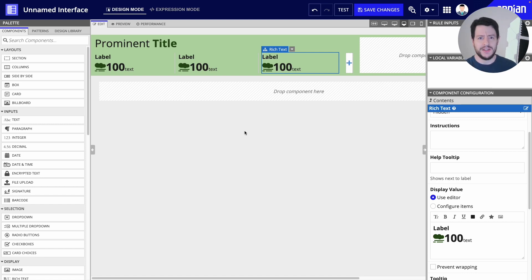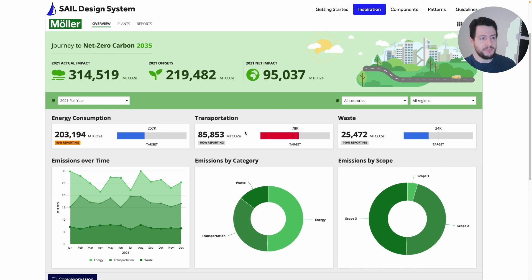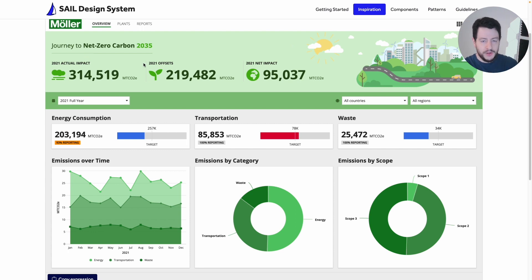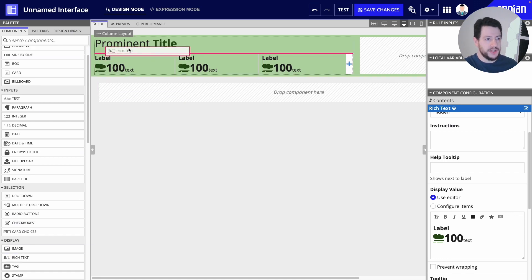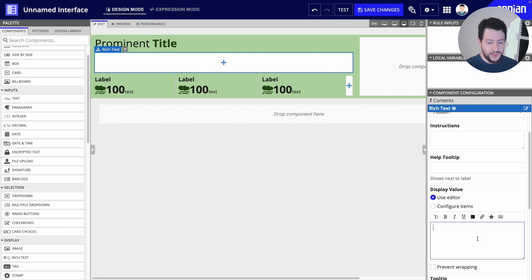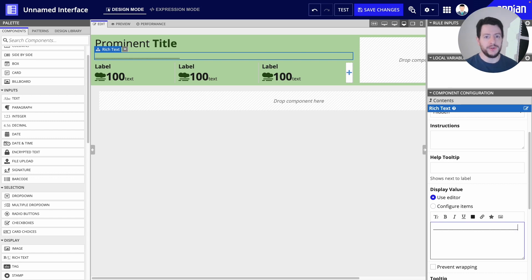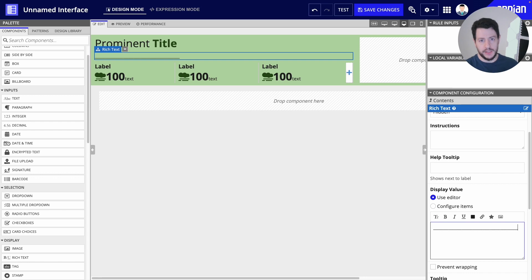There was one additional element that we missed. If I flip back to our inspiration, I see that separator line between the prominent title and the KPIs. That's actually just another rich text component, so let's drag that rich text component in. In the editor, we're just going to do a whole bunch of underscores — you'll see how it comes to life on the canvas. Now we've got a nice separation between the prominent title and the KPIs.